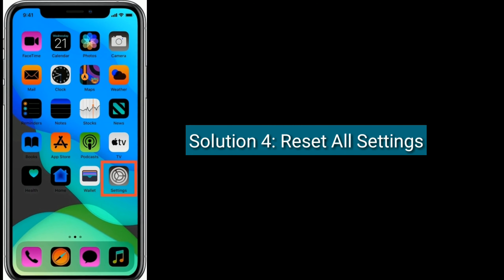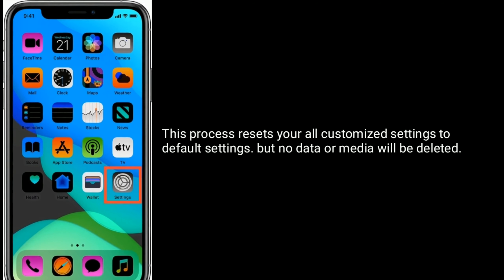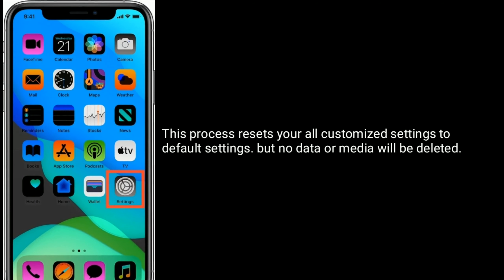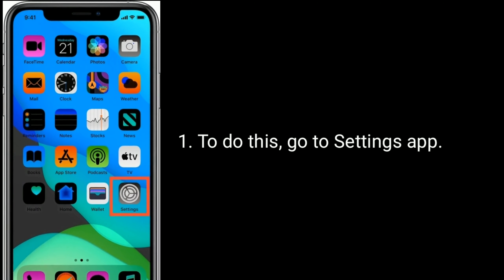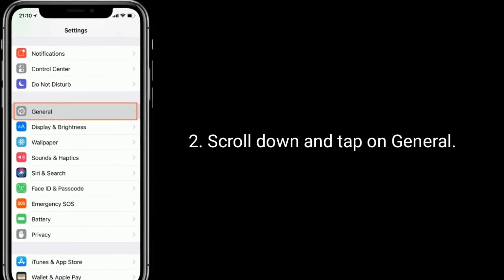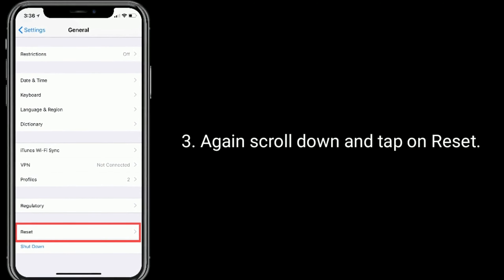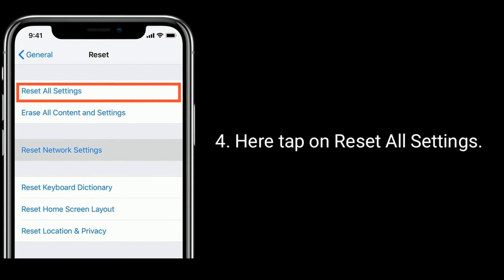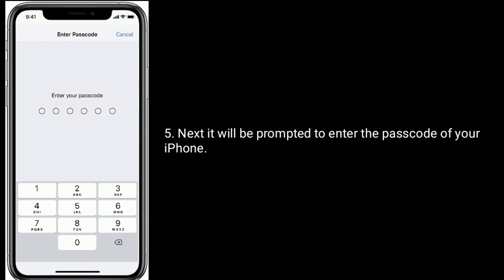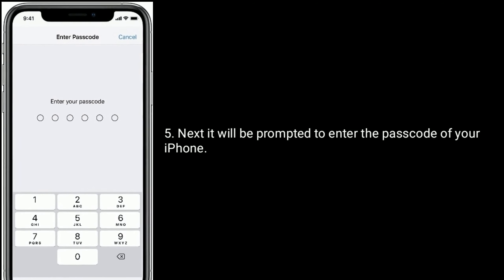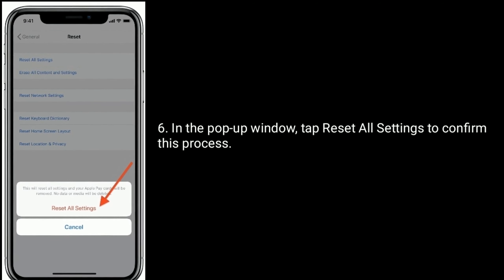Solution four is Reset All Settings. This process resets all your customized settings to default settings, but no data or media will be deleted. To do this, go to the Settings app, scroll down and tap on General, then scroll down and tap on Reset, then tap on Reset All Settings. You will be prompted to enter the passcode of your iPhone. In the pop-up window, tap Reset All Settings to confirm.